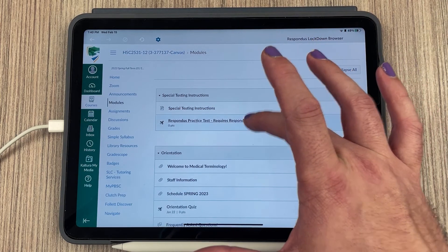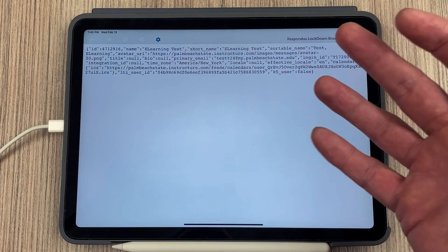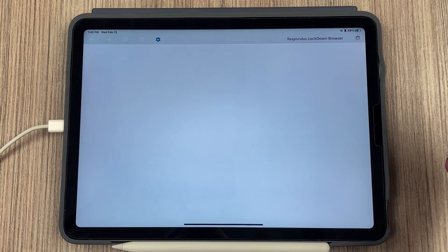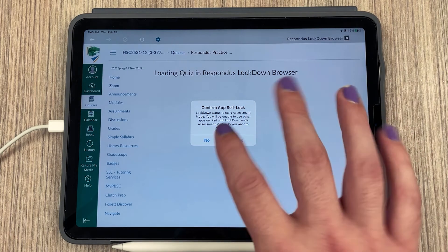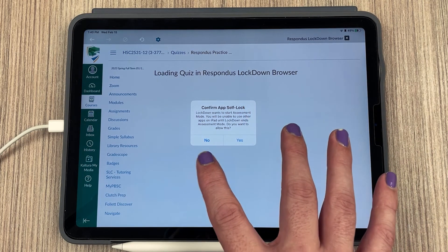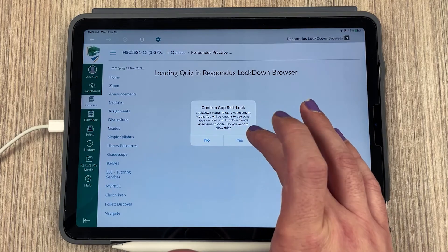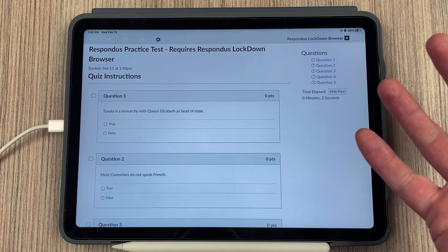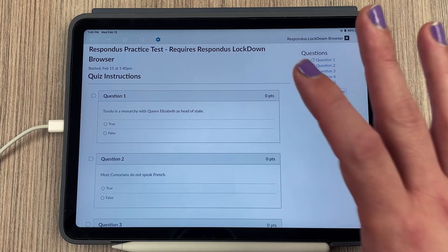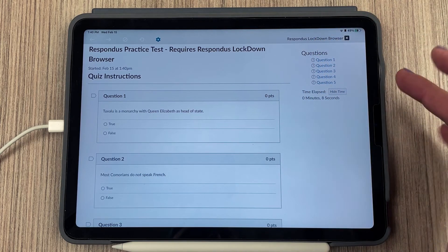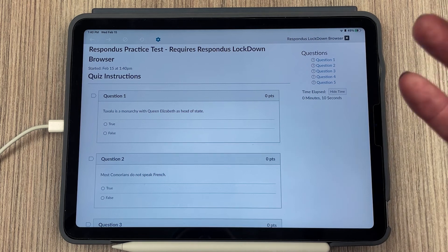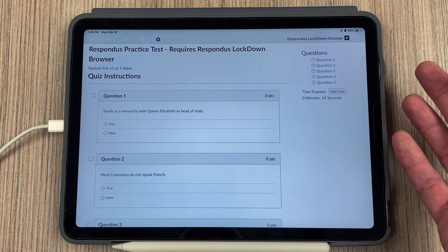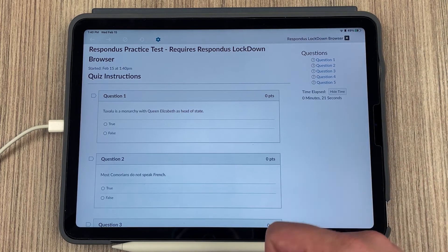I'll click on the Respondus Practice Test just to show you what this looks like. When you go to take the quiz, a pop-up will say 'Confirm App Self Lock' — make sure you tap Yes, or else the browser is not going to work. It'll then load the quiz. If the test requires a webcam, it will open up and you'll show your face and your ID. It'll run through the normal webcam check, and that's all there is to using the Lockdown Browser on iPad.